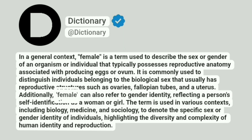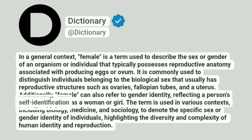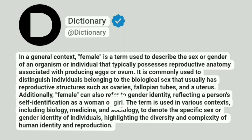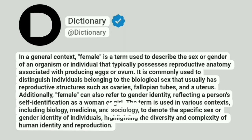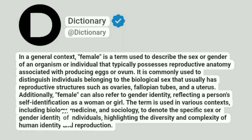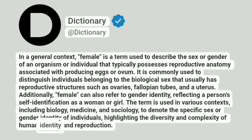Additionally, female can also refer to gender identity, reflecting a person's self-identification as a woman or girl. The term is used in various contexts, including biology, medicine, and sociology, to denote the specific sex or gender identity of individuals, highlighting the diversity and complexity of human identity and reproduction.